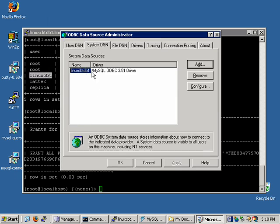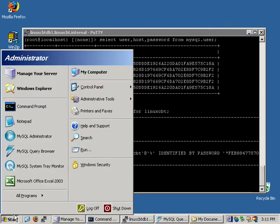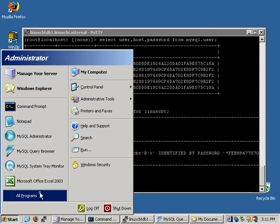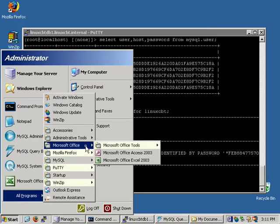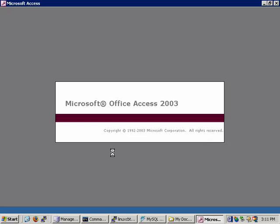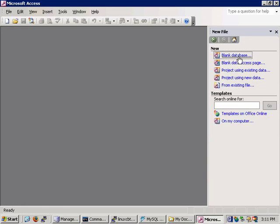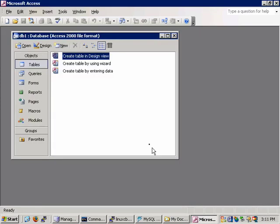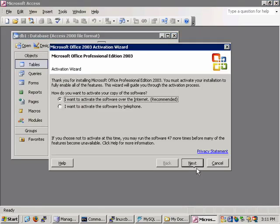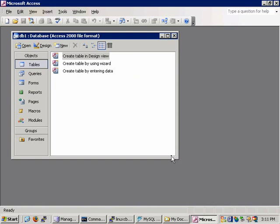And now within the system DSN, we now have a new data source which is accessible to any user of our local system. So we'll click OK and then proceed to linking tables through access. So let's go to all programs. We'll find the Microsoft Office group and launch Office 2003. And once within, we'll create a new database. So let's create a new file. You need to have a new database defined before you can link them. We'll go to the default name of DB1. We'll just cancel the popup regarding registration.